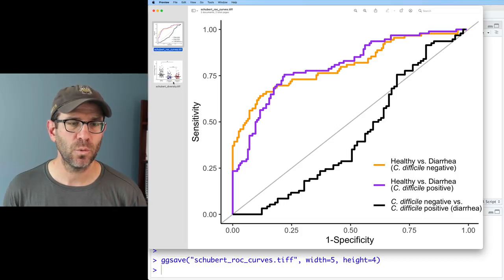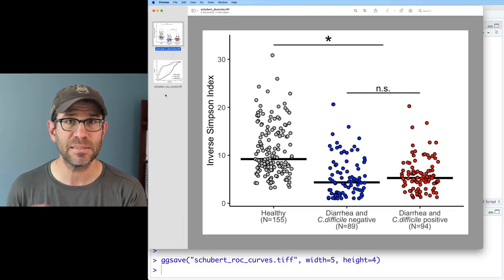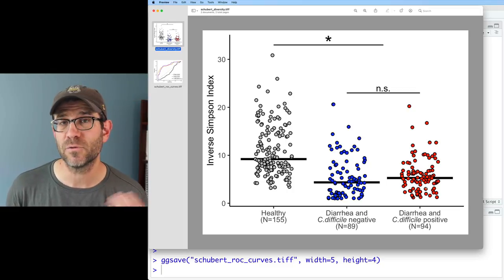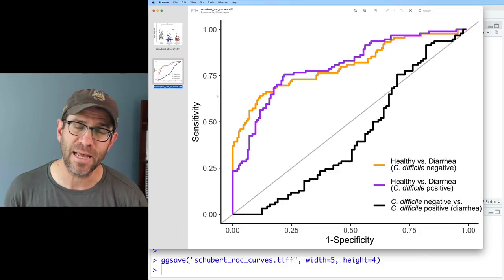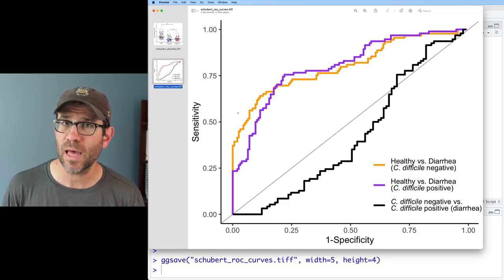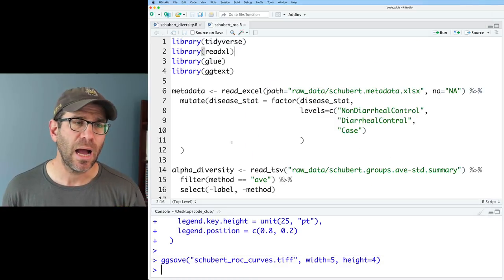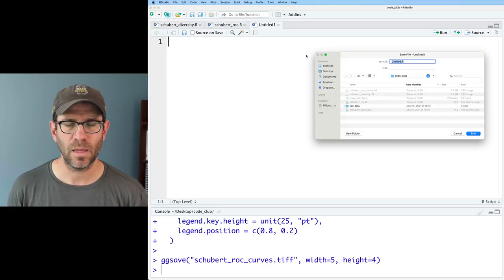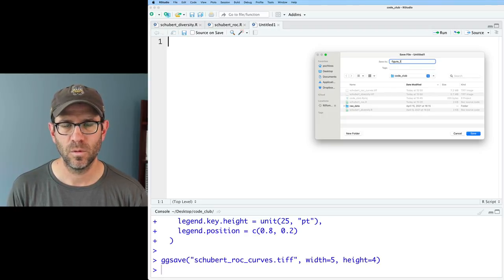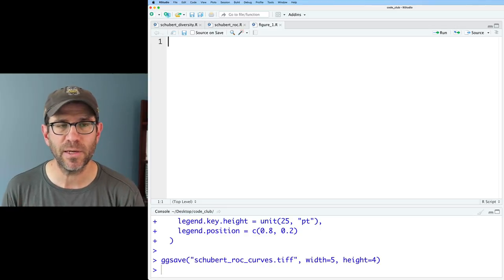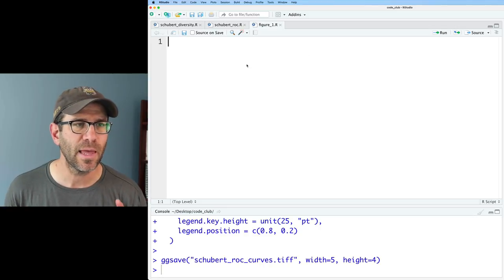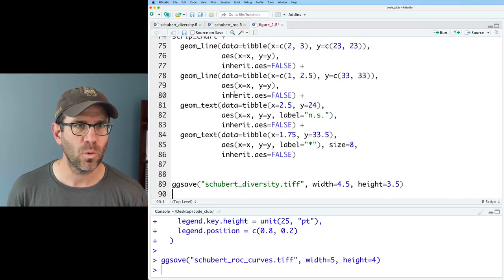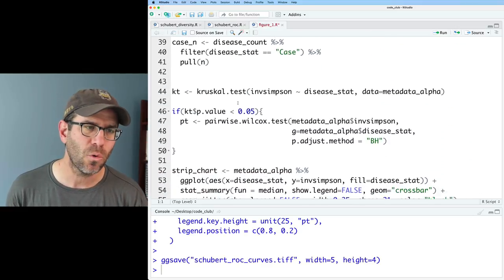We also have schubertrock.r that builds the receiver operator characteristic curve. I'm going to scavenge from these two files and put all the data and figures together to make one four-panel figure. I can see my strip chart with healthy, diarrhea C. diff negative, and diarrhea C. diff positive groups, and my ROC curve. I'm going to make a new R script and save it as figure_one.R. I like to have one R script per figure. I'll start by copying schubertdiversity.r over into figure_one.R.